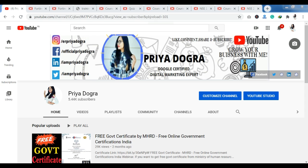Before starting the video, I would like to request all my viewers — if you are new to my channel, please go and subscribe to it, and don't forget to hit the bell icon so that you never miss an update. Also, I am active on my Telegram channel, so if you want to ask me anything related to free courses, certifications, or anything related to your career, then you can join me there.